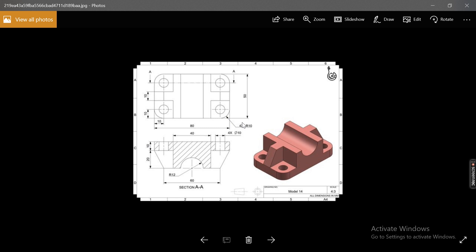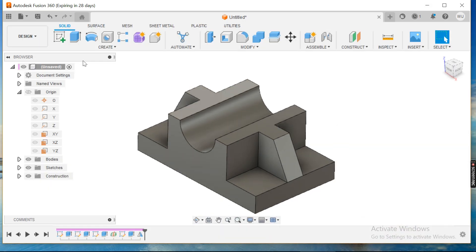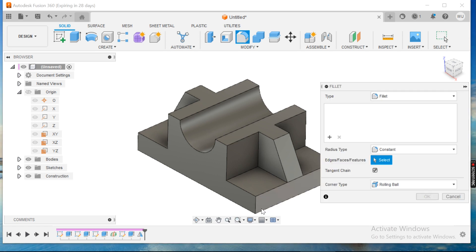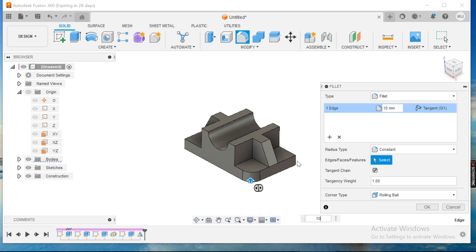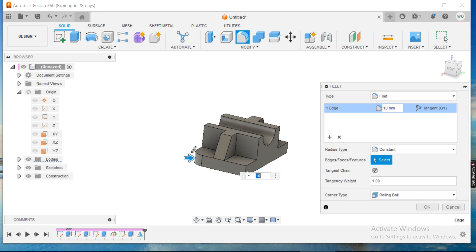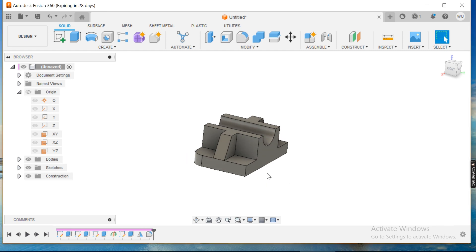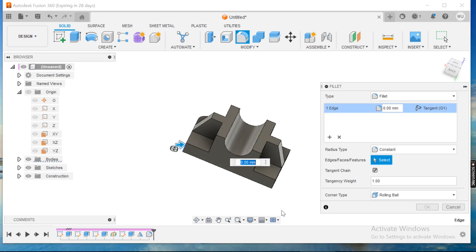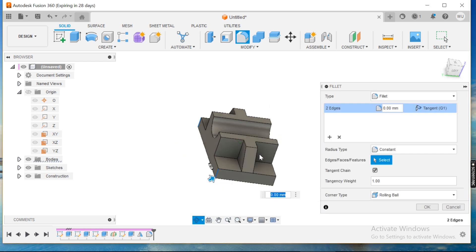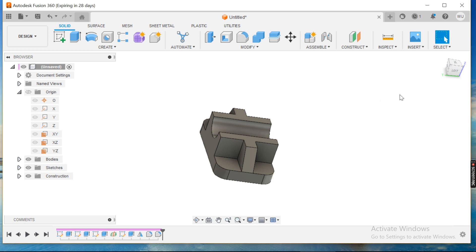If you look at the radius it is 10. I'll create fillets of 10, apply this and this, and again go for this and this and this and this — define it as 10 and hit enter. That's it.